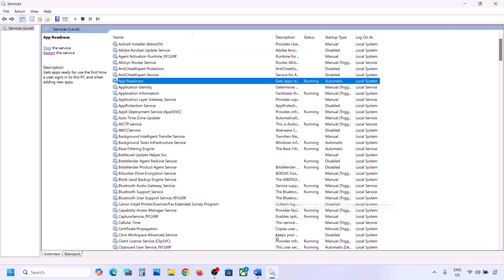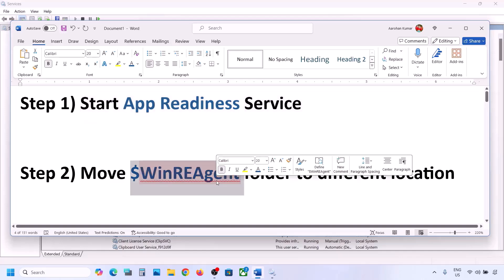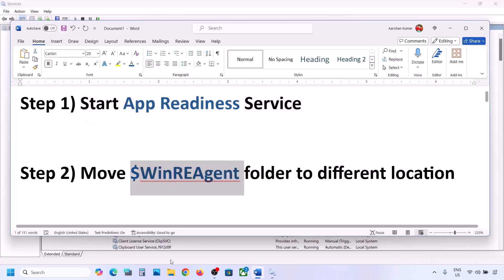Now you can try to update your Windows 11. If it's still not working, the next step is to move the WinRE Agent folder to a different location.